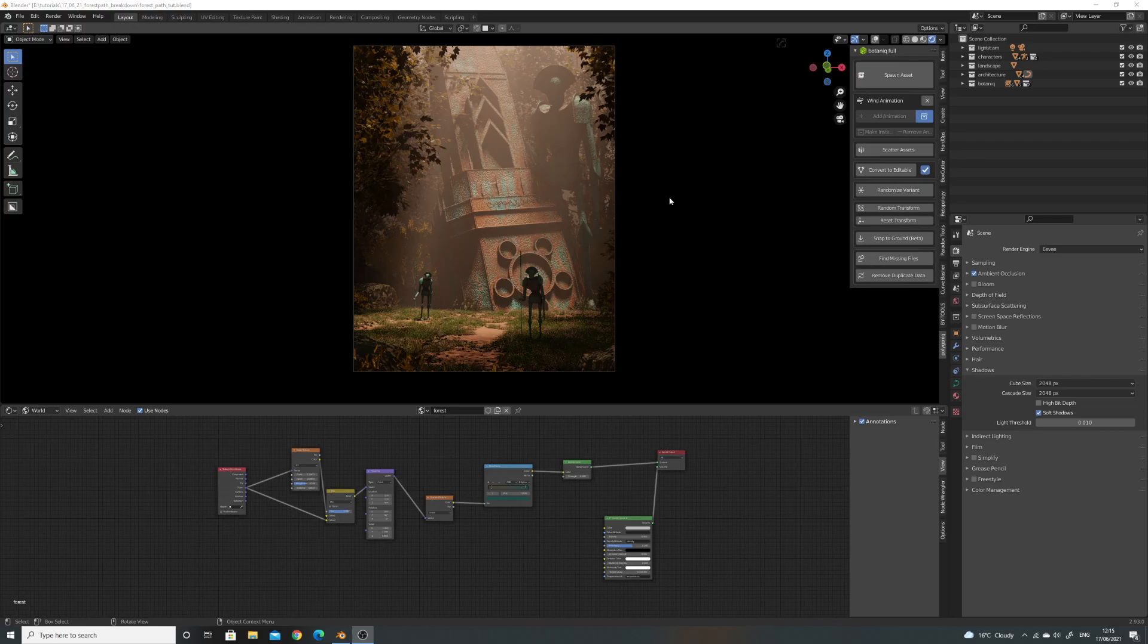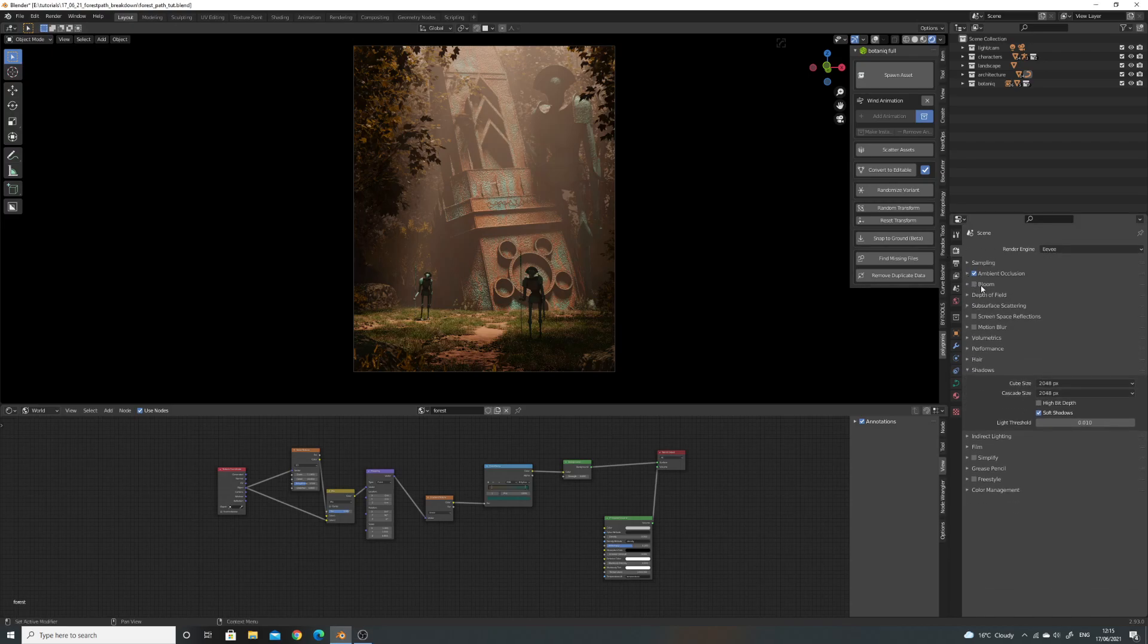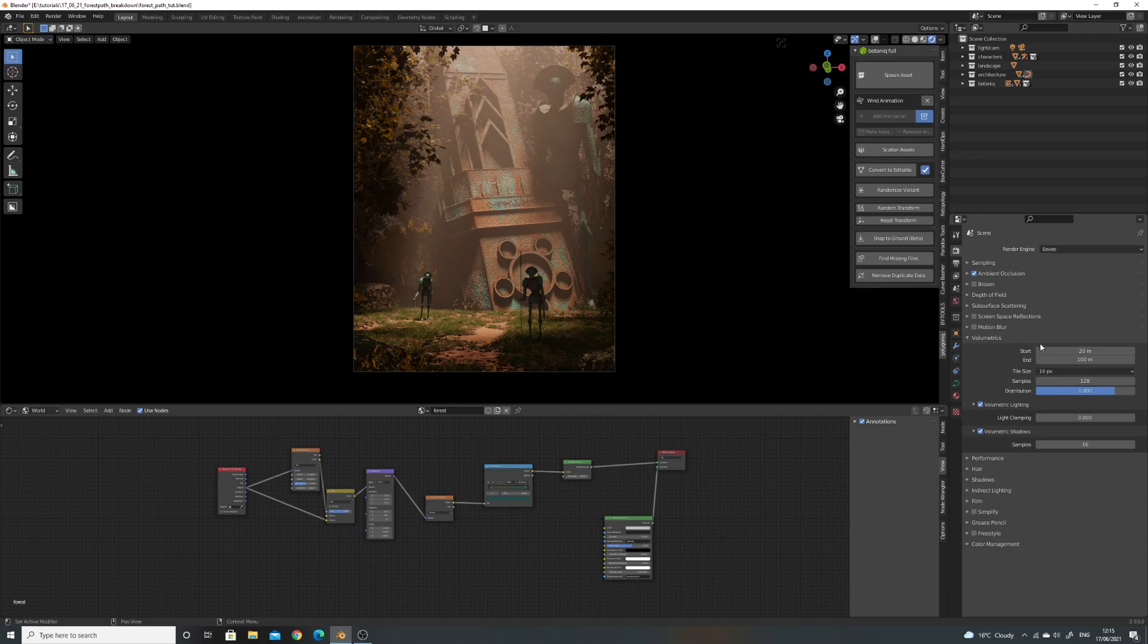First of all, I'm just going to go over the settings quickly. I'm using Eevee. All I've done is turned on ambient occlusion, up my shadows, and then my volumetrics. I have up the tile size, the samples, put on volumetric shadows.